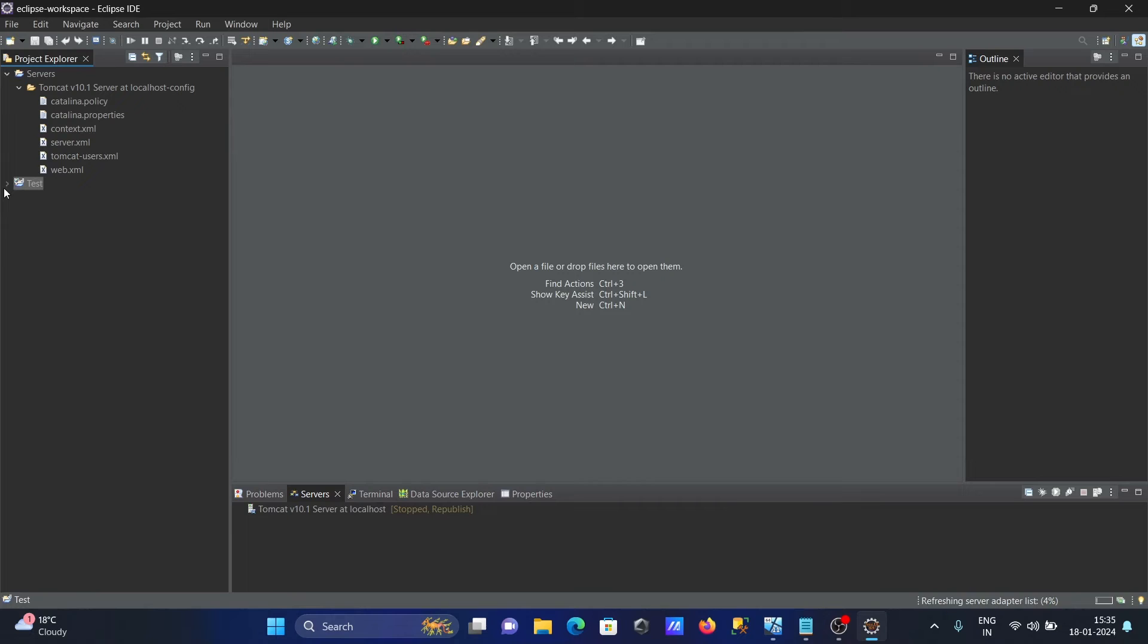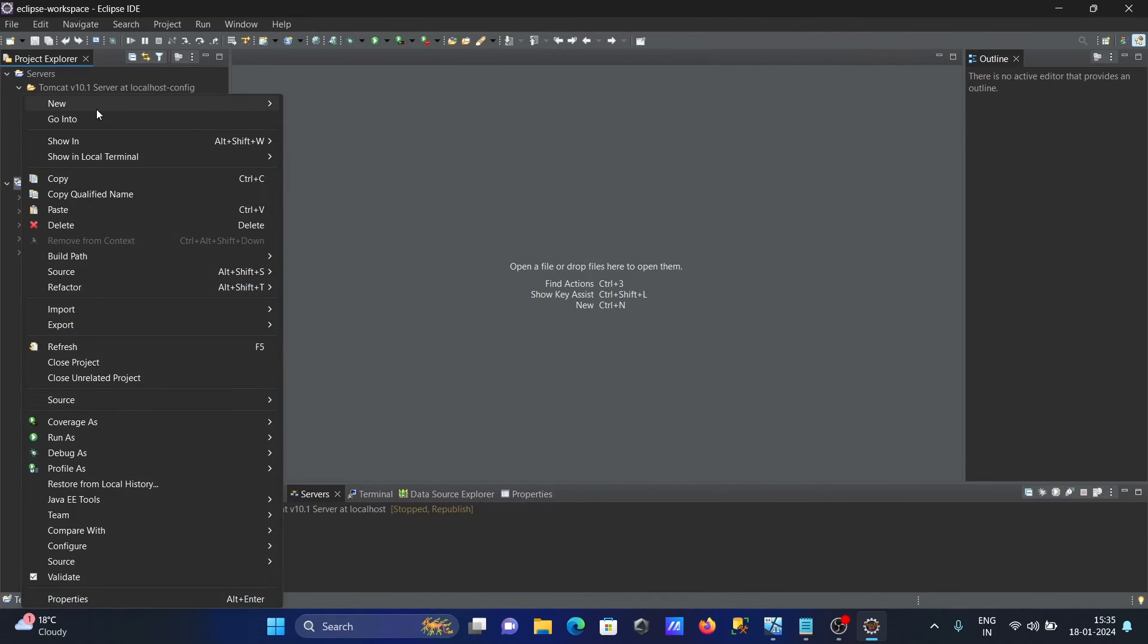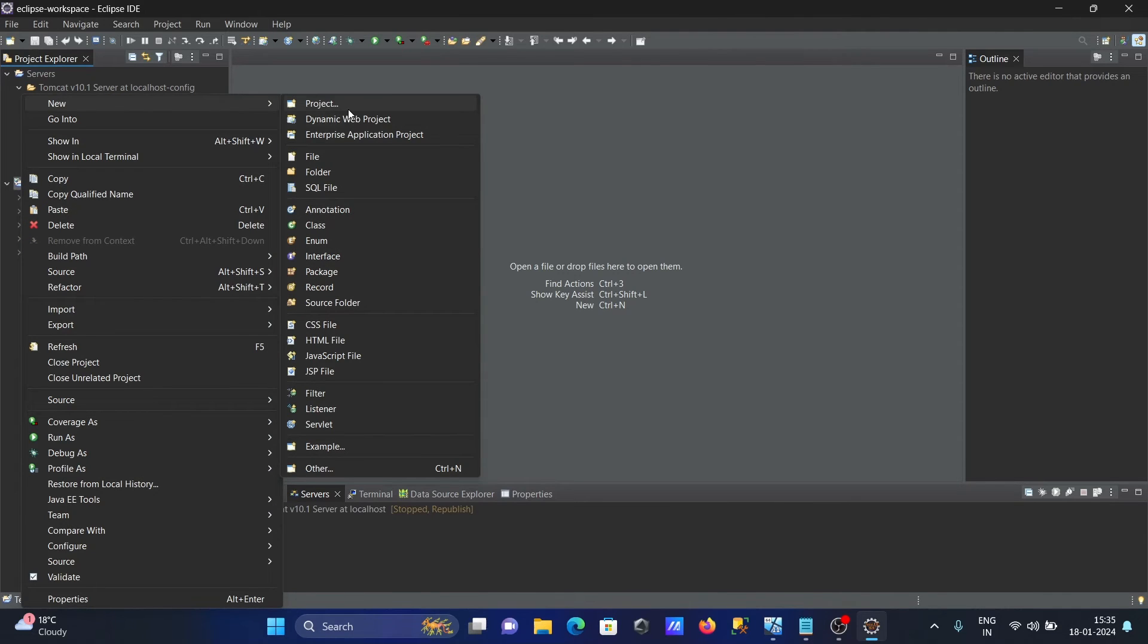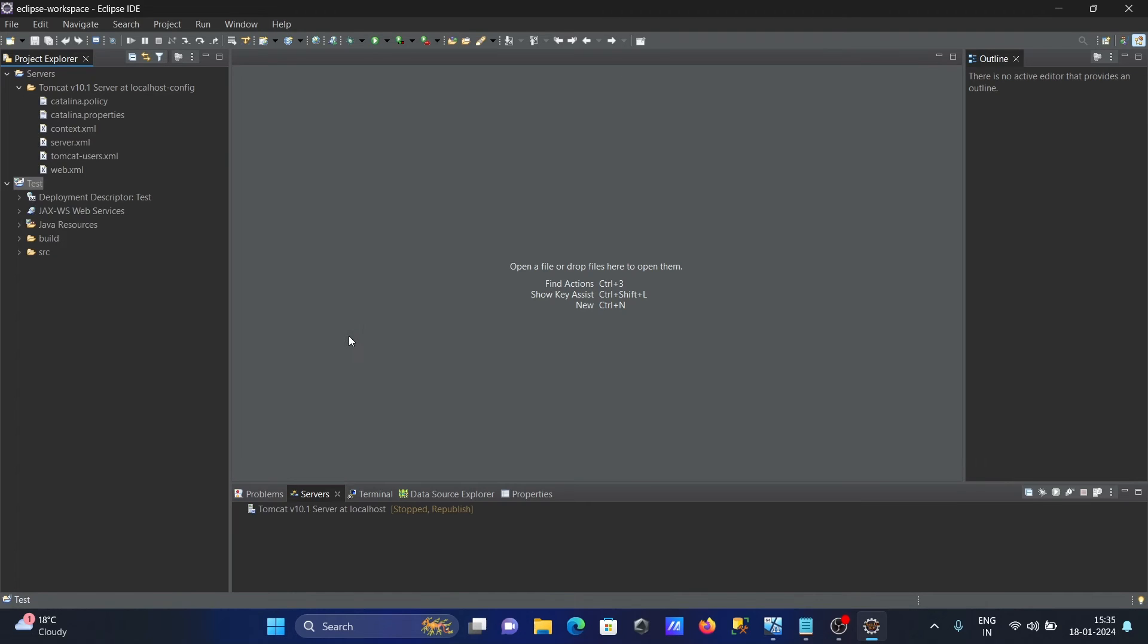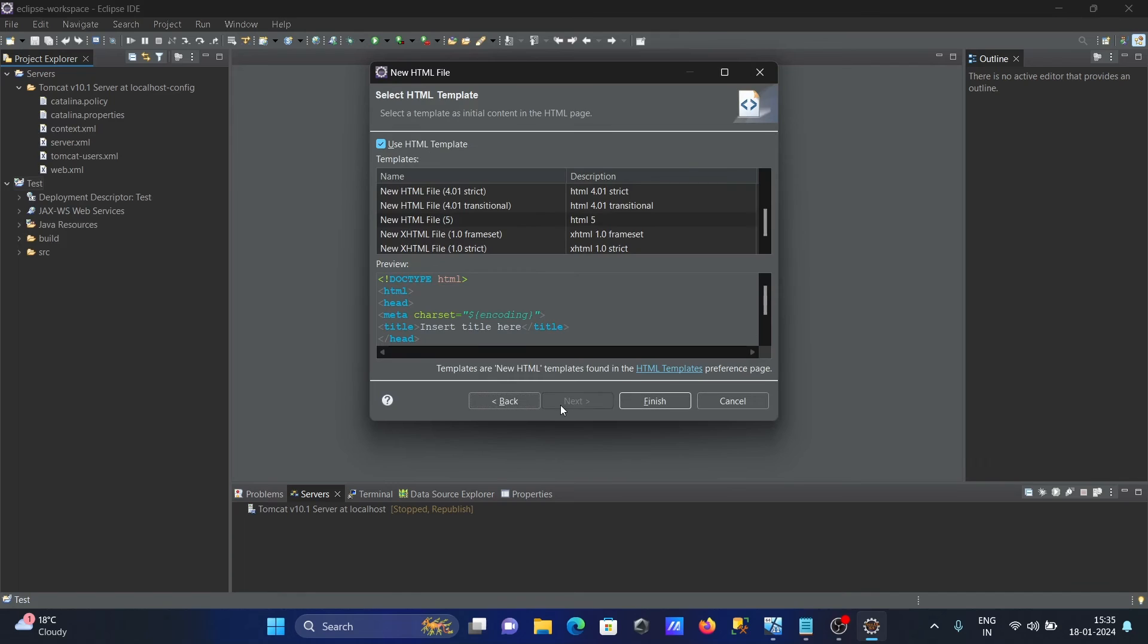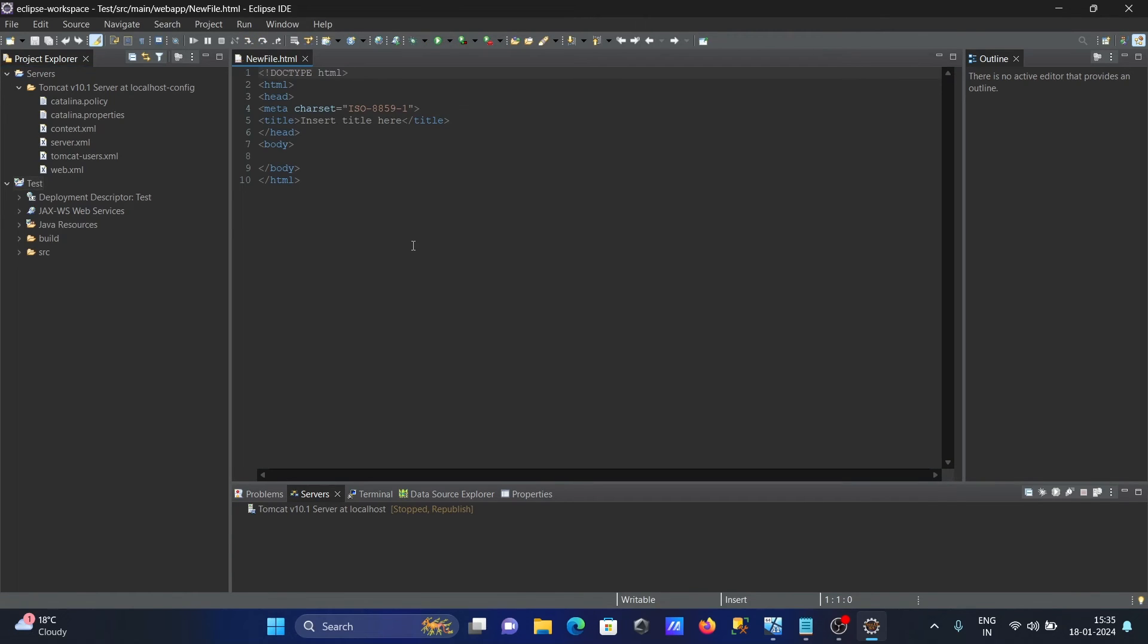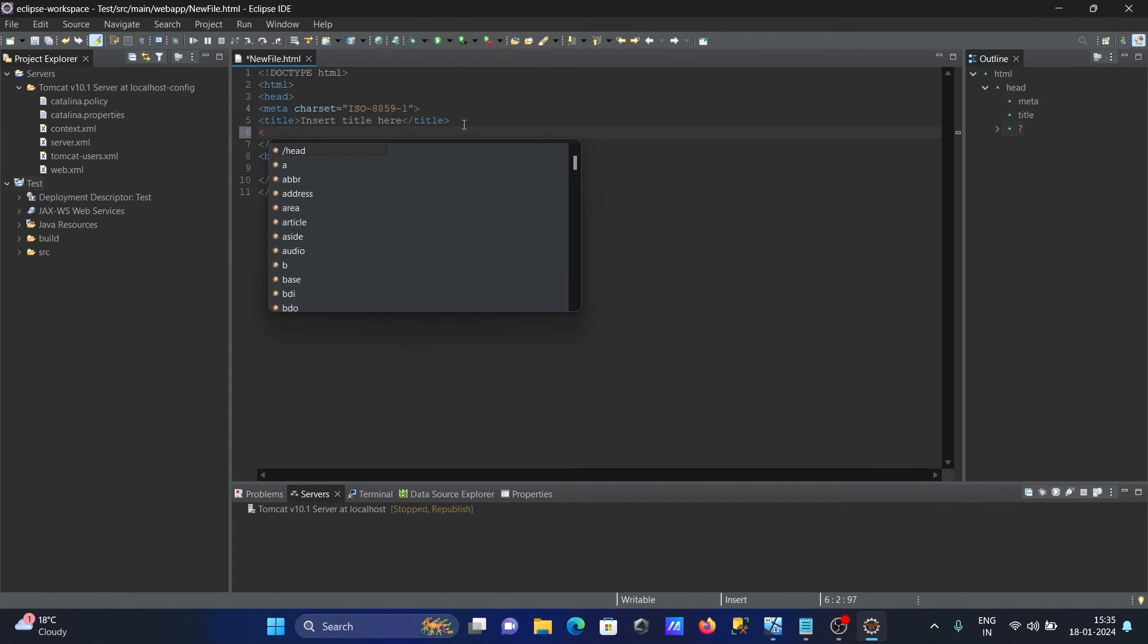The project is created. Right click on this and click New, and let's create an HTML file. No need to change the name. Click on Finish. Here is the default code. Now let's add an h1 tag.